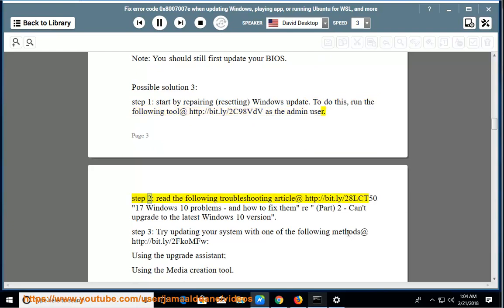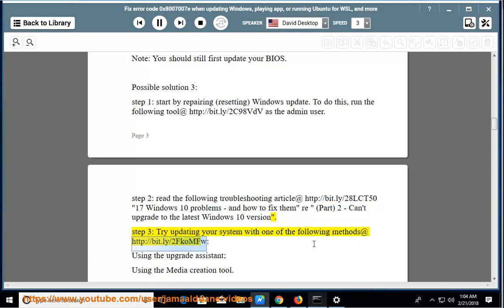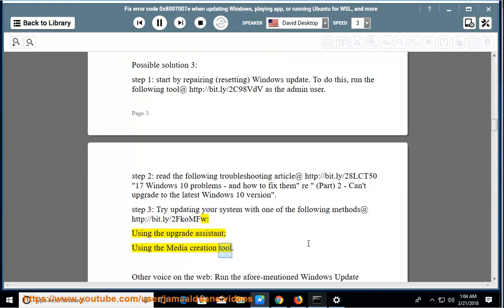Step 2: Read the following troubleshooting article at http://bit.ly/28LCT50: 17 Windows 10 problems and how to fix them, part 2, can't upgrade to the latest Windows 10 version. Step 3: Try updating your system with one of the following methods at http://bit.ly/2FCOMFW: using the upgrade assistant or using the media creation tool.